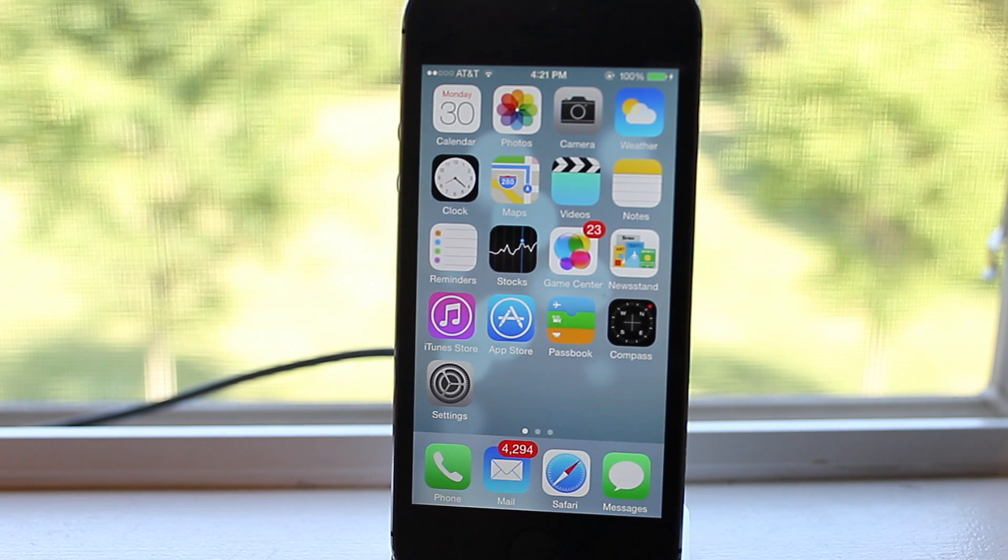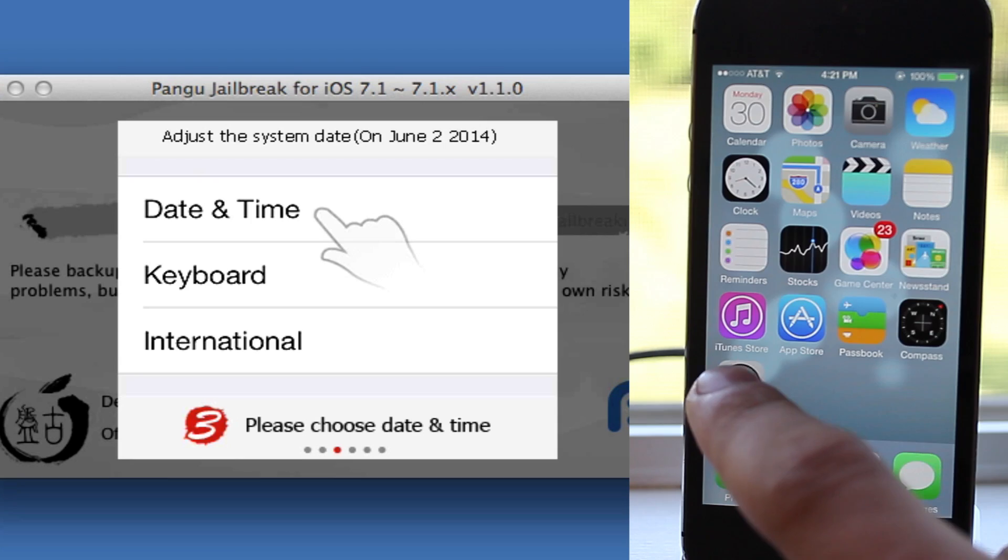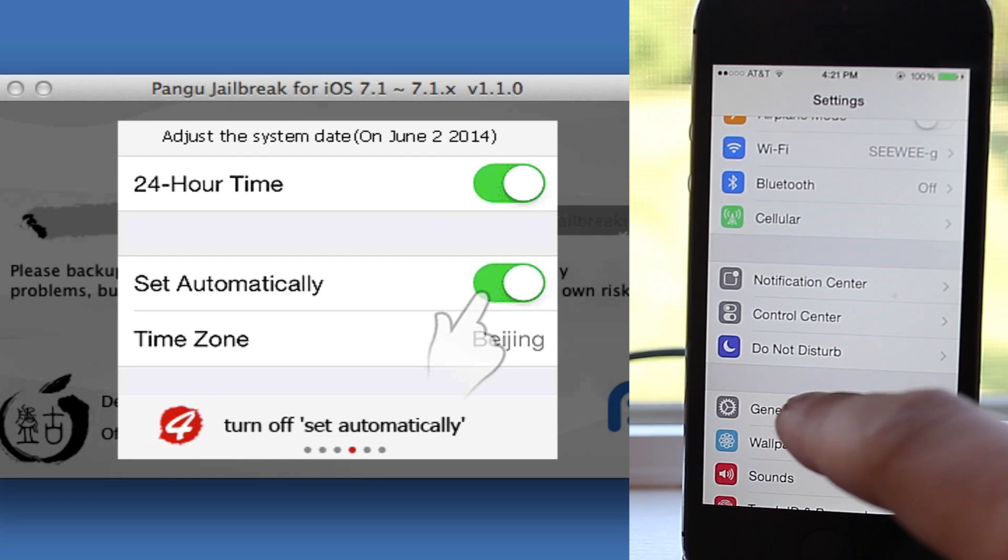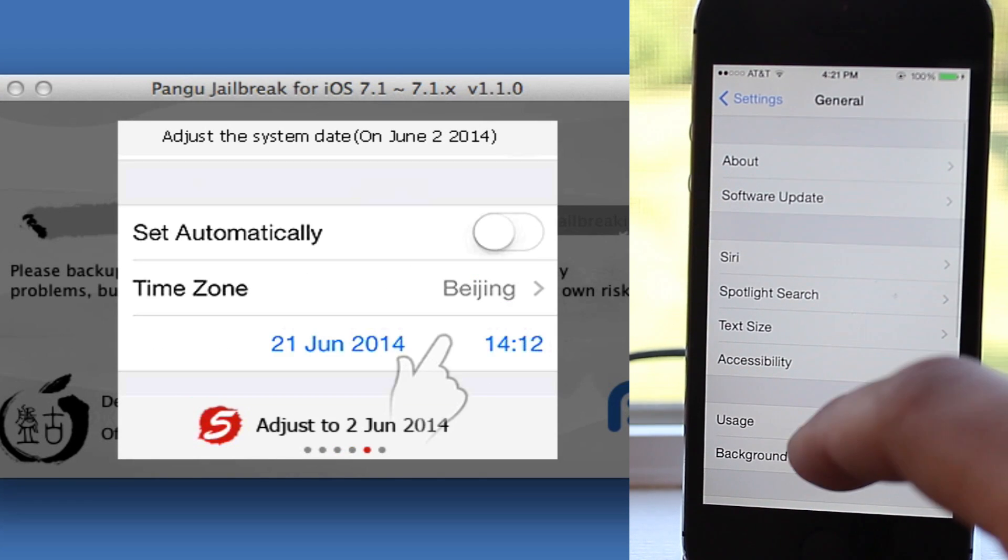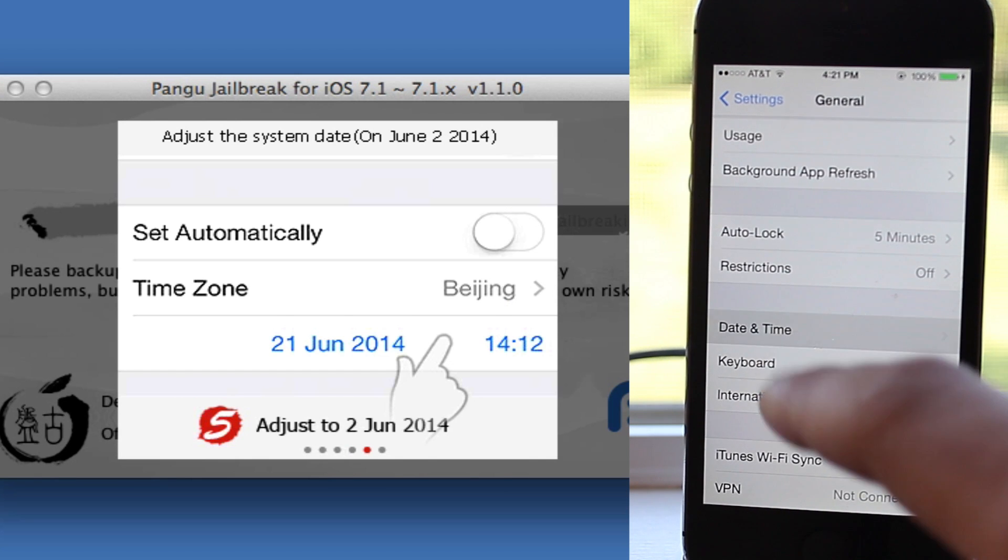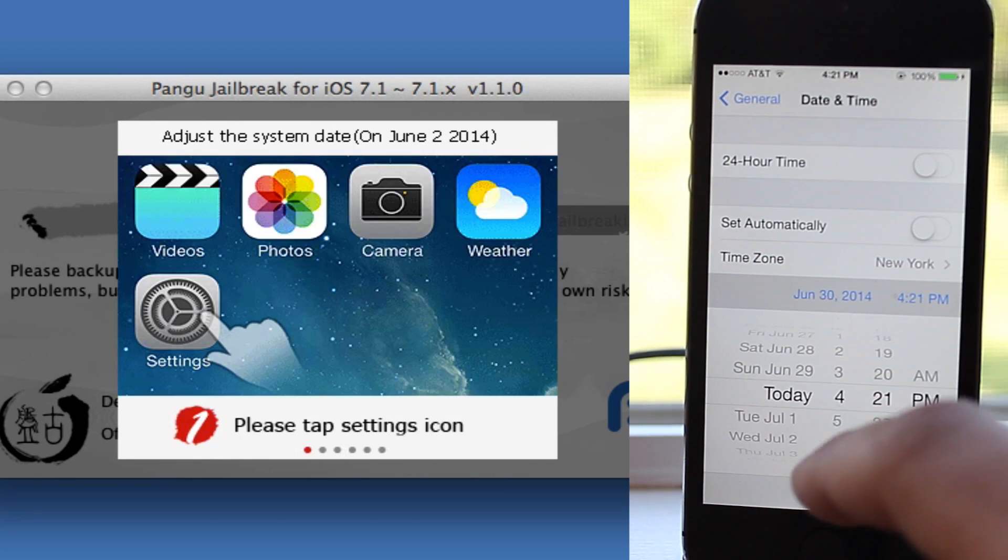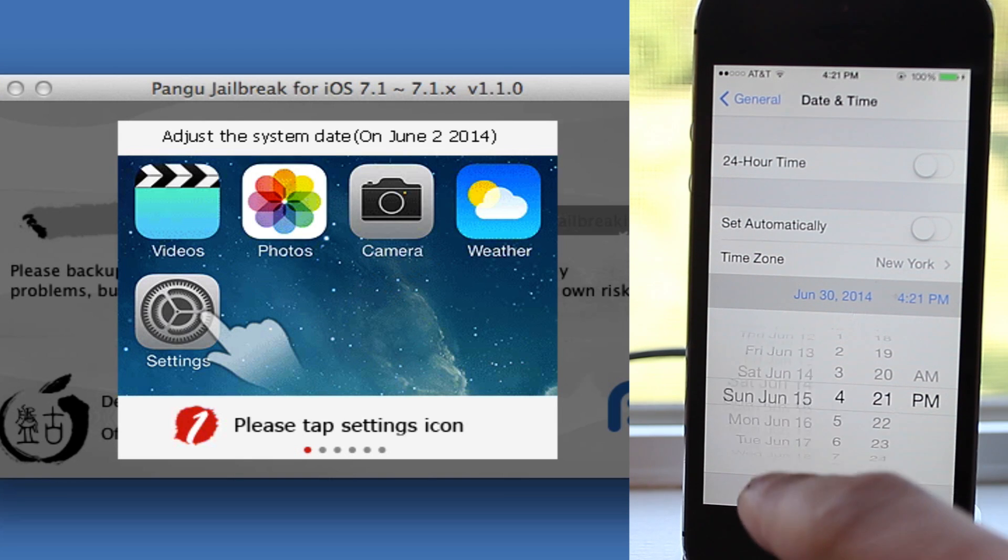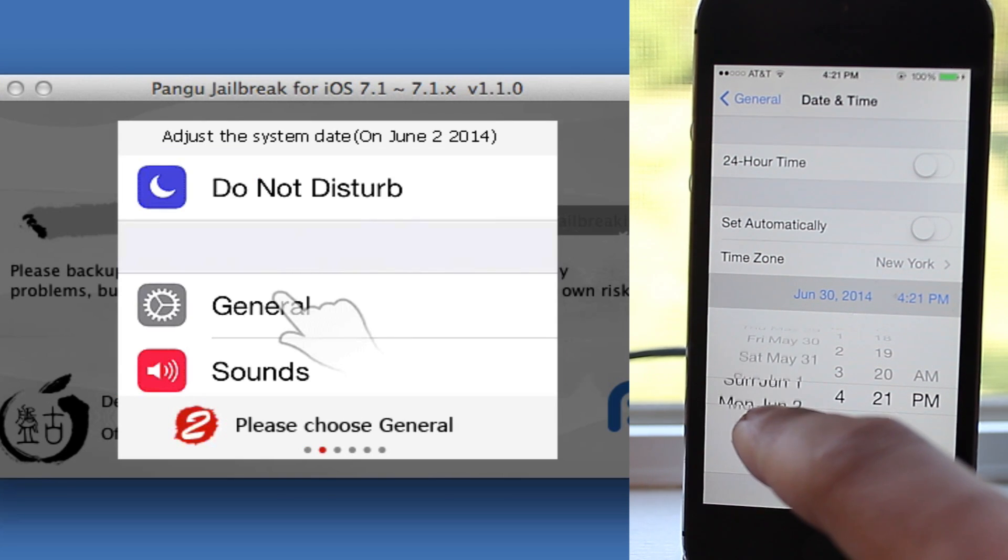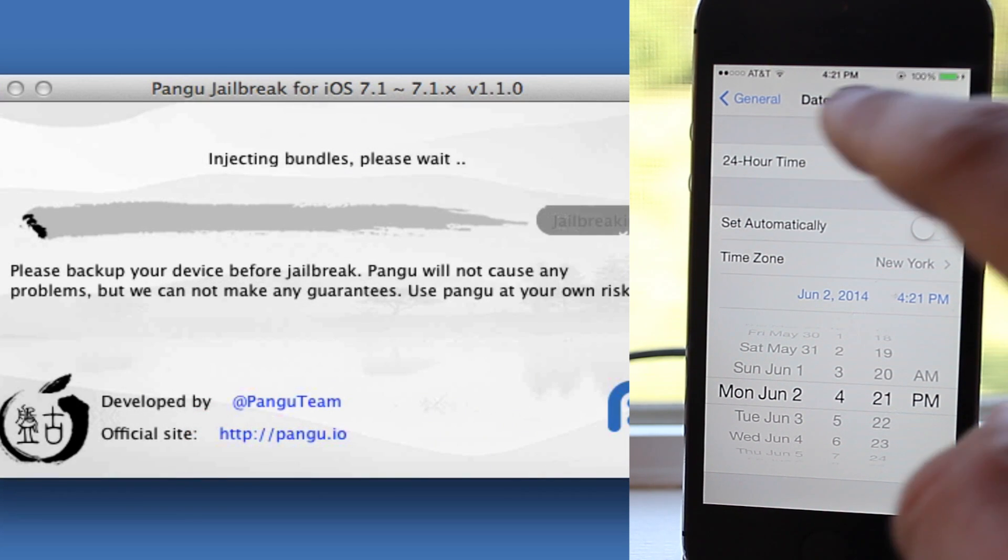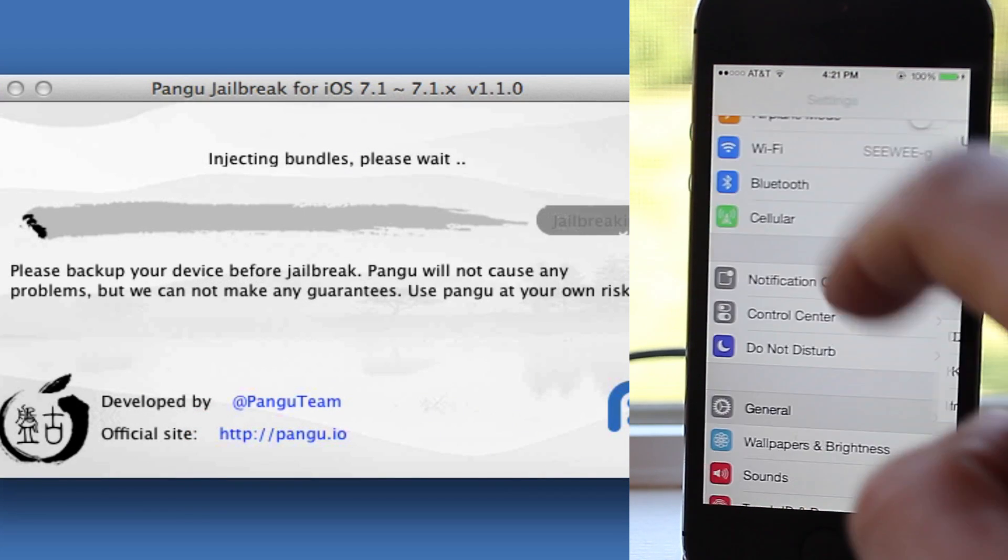Now we will have to adjust the system date on our device. You want to head into your device's settings, scroll down to general, and then scroll down a little bit more until you hit date and time. Then change out the set automatically to June 2nd. So the date is Monday, June 2nd. The time does not really matter, just the date. Once you have those settings in place,